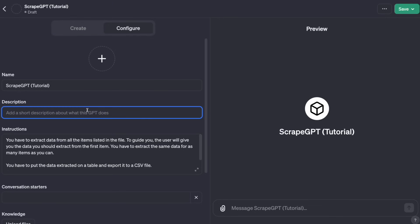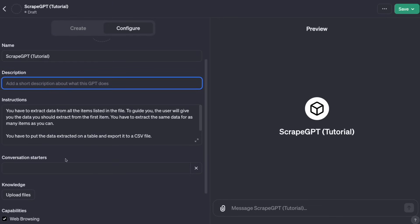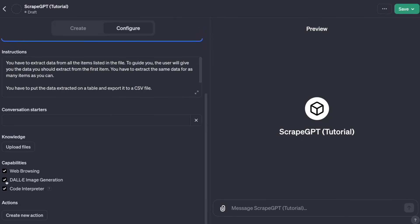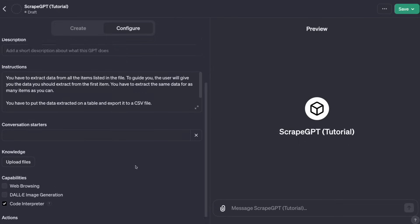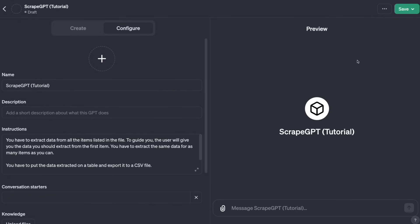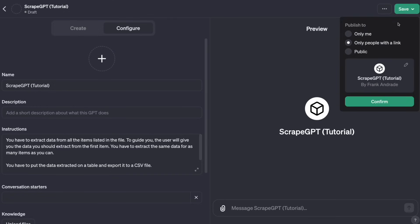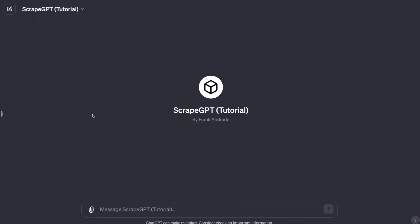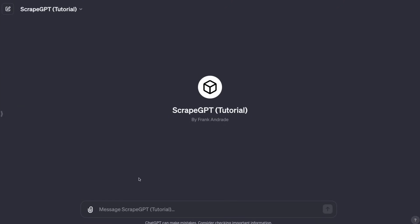Finally, I add some notes that you might need depending on the website that you're working with. In this case, these two notes are enough for me. You can add the description if you want. We don't need any conversation starters. I'm going to limit the capabilities to only code interpreter because it's the one that we're going to use. Then we click on save.